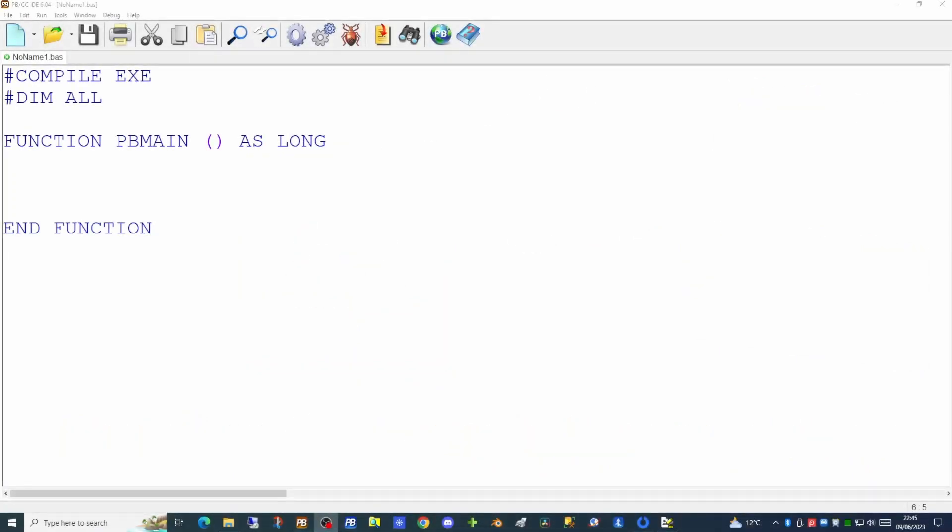Today we're going to look at the console compiler's use of the graphics window by creating an application that displays no console and just a graphics window. This will allow you to give the user a richer output on screen from the console compiler. There are quite a few commands that operate on the graphics window, so we're going to start off with a blank application and build it up from there.